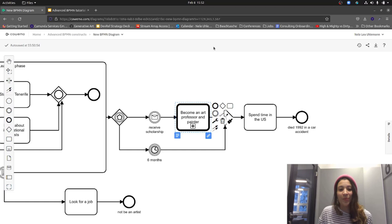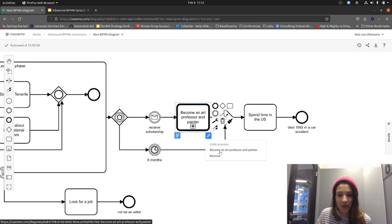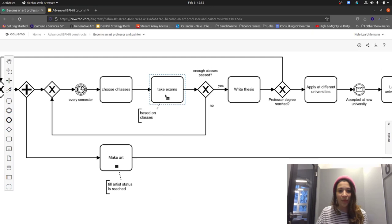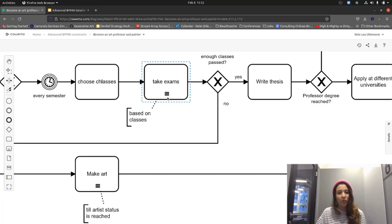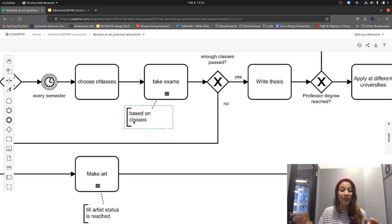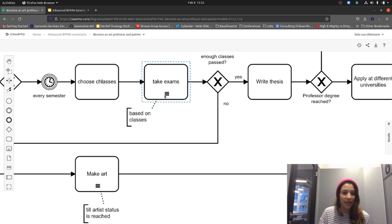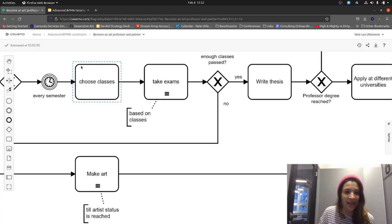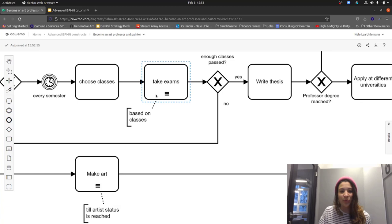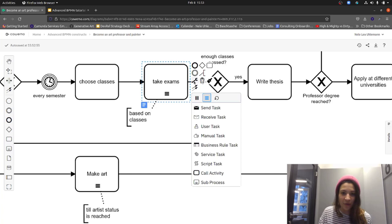Now let's focus on task markers. Looking at the 'Become an art professor and painter' process, we have indicators showing that tasks are done multiple times. Here it's always best practice to have this information visible. Based on the classes chosen, we take exams — and we do that sequentially, meaning one after each other. I could also change this to a parallel multi-instance, which would mean writing all exams at the same time — probably not realistic.